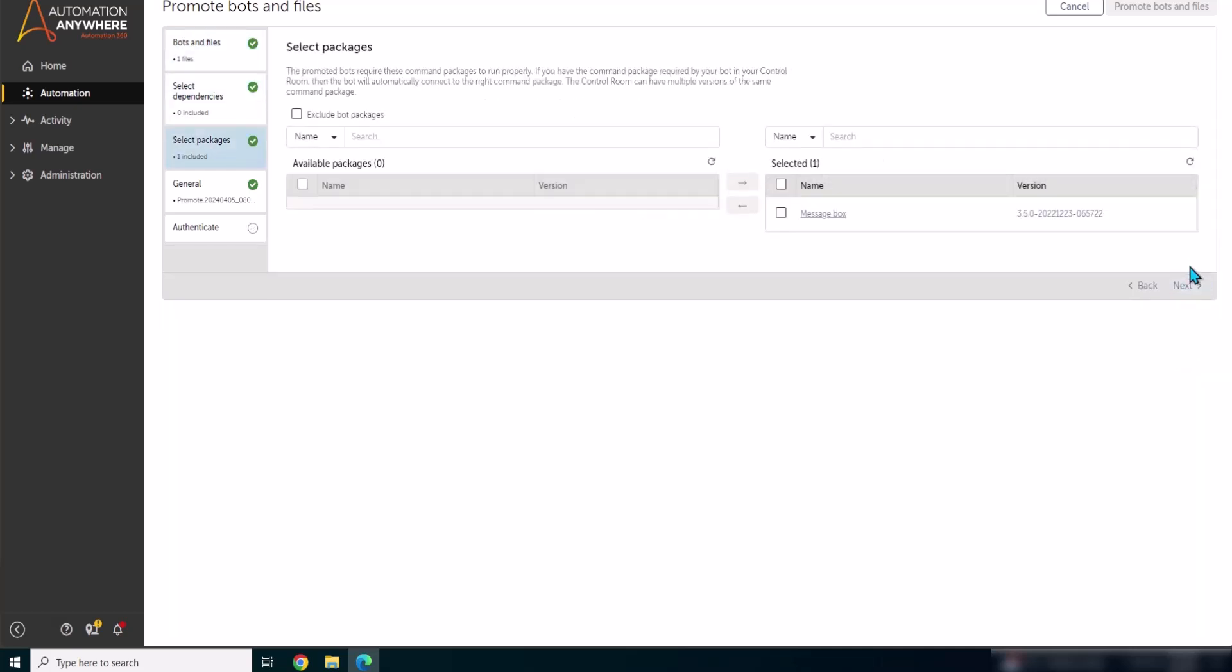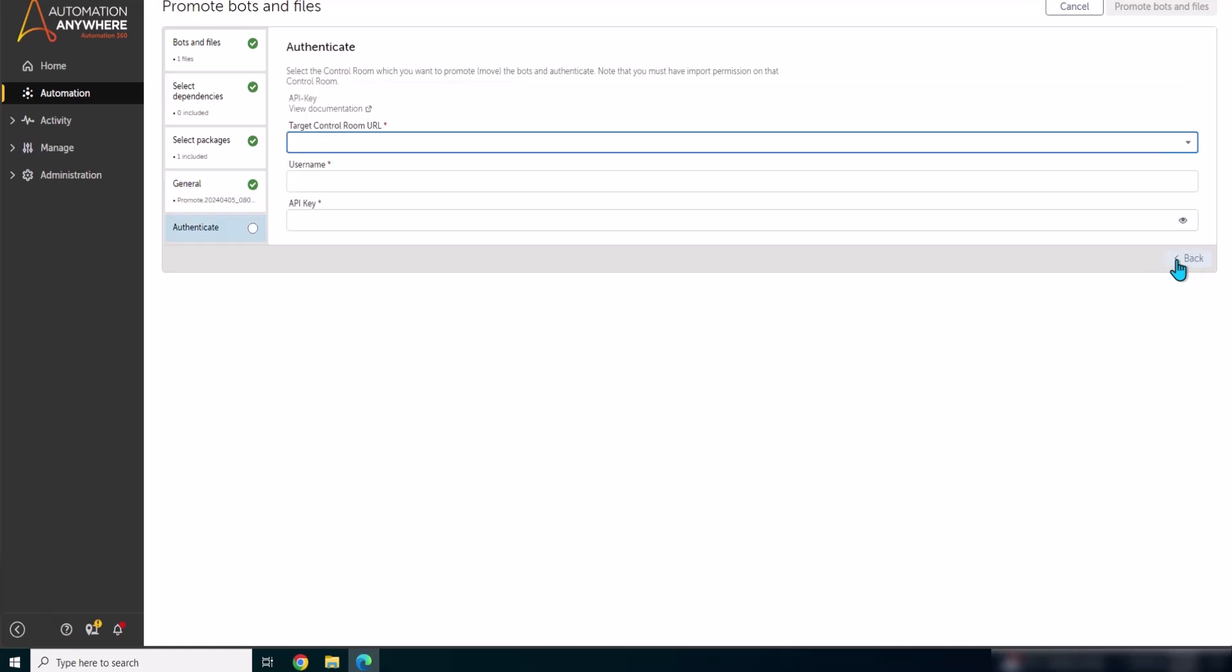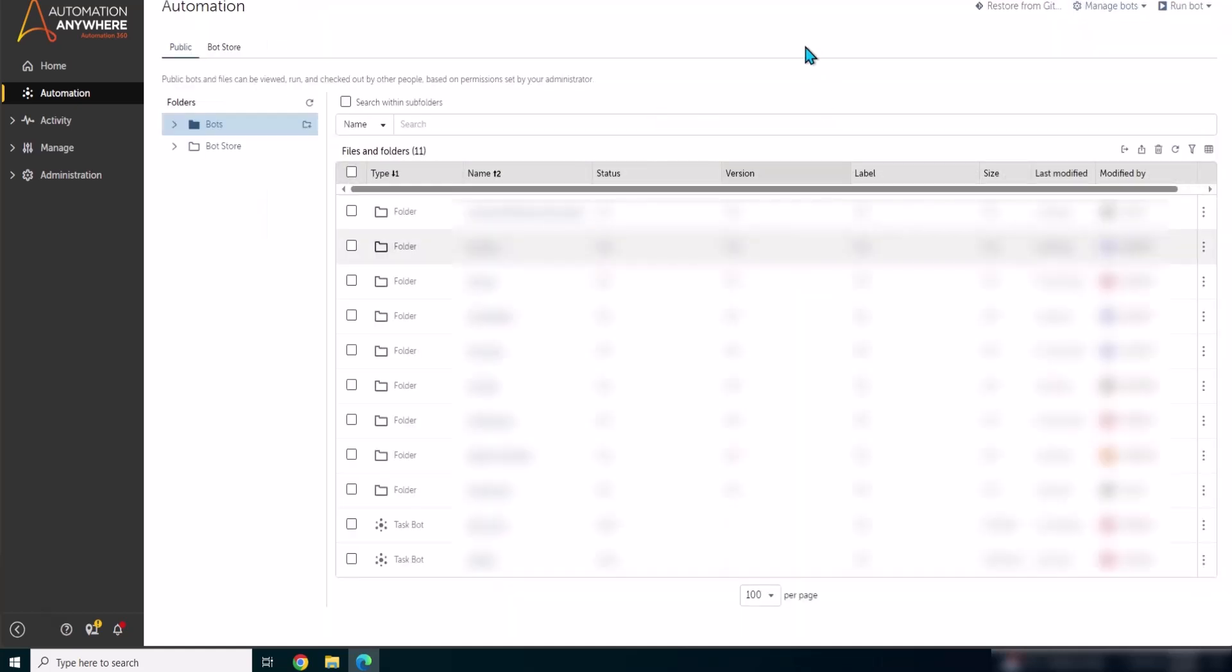It's same steps, same process that you need to follow. However here the only thing which changes is target control room URL. Now we have not configured here, that's why I'm just closing this out.